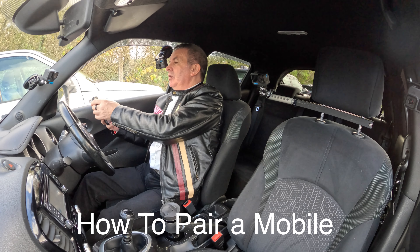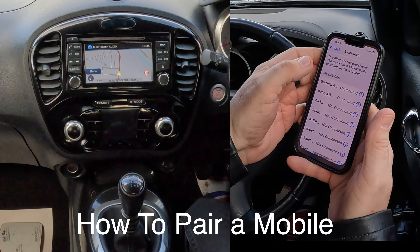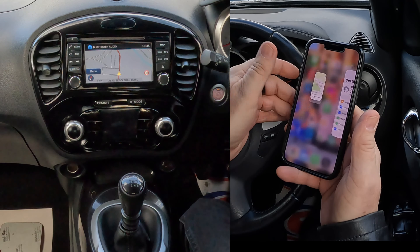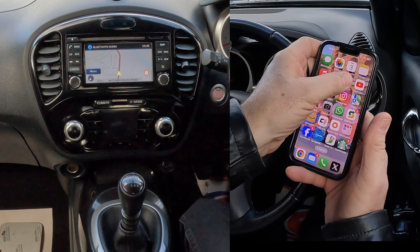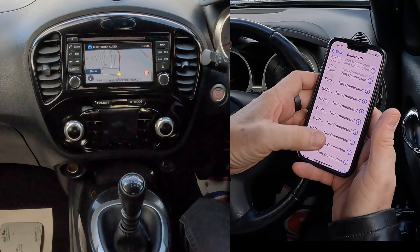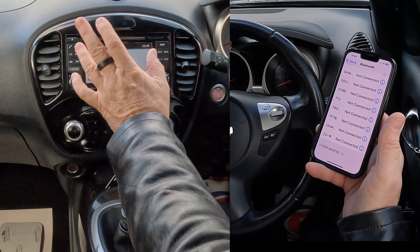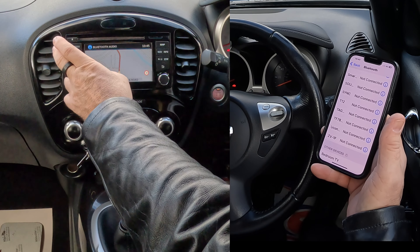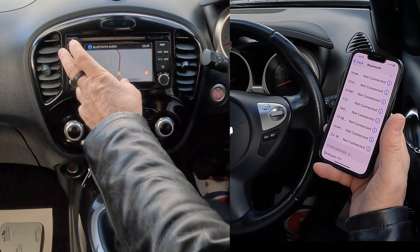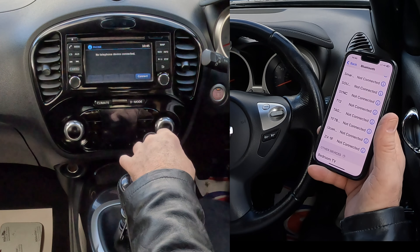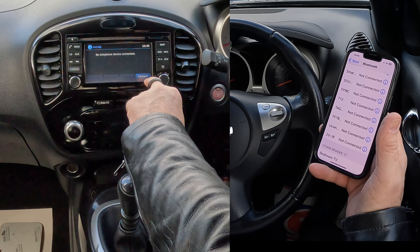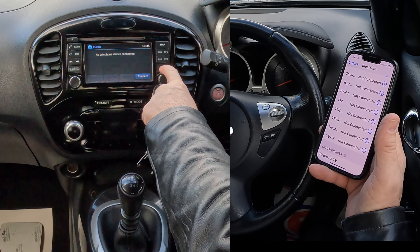Now I'll show you how to pair a mobile to the Bluetooth audio system in this 2016 Nissan Juke. Go to Settings, then Bluetooth. There are two ways of doing it — you can click on Telephone if there's no phone connected, and select Connect there.